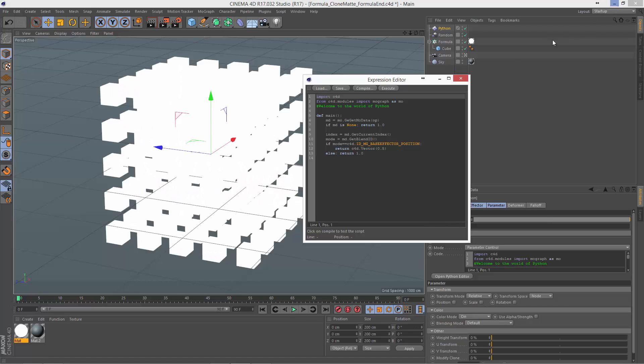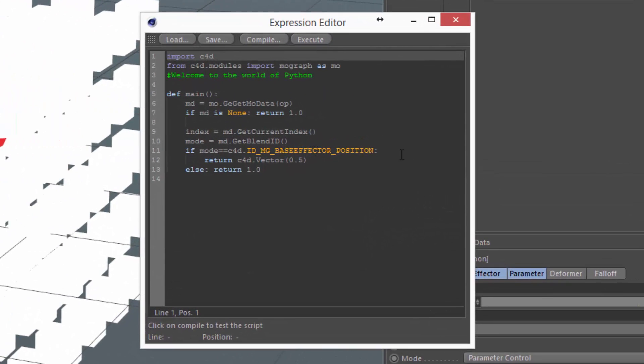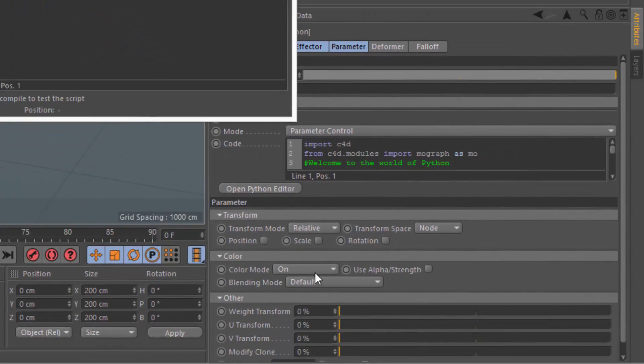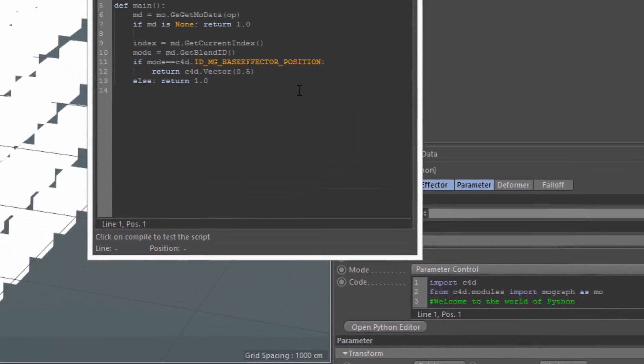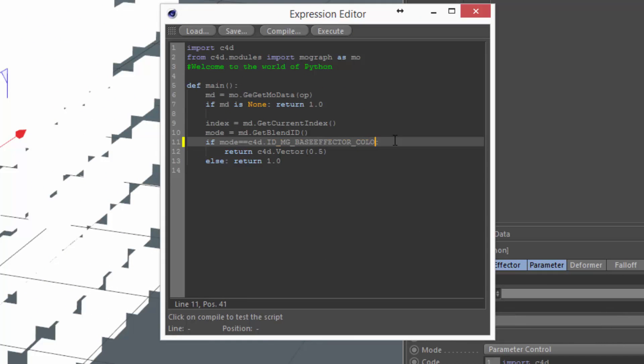But I'm just going to shortcut and tell you exactly what we need to put in here. By default, the Python effector pulls in the MoData, and it gets the current index of the clone that it's acting upon, and the current mode that's being acted on. And in this case, it's going to be color. But by default, it only affects position. So we're going to go ahead and switch this first to color.